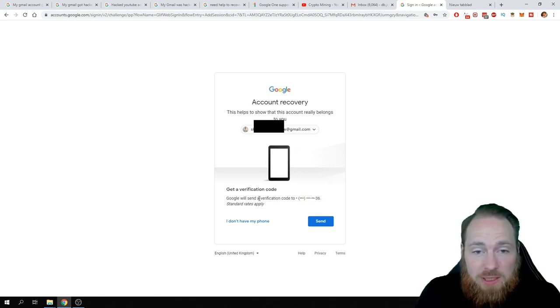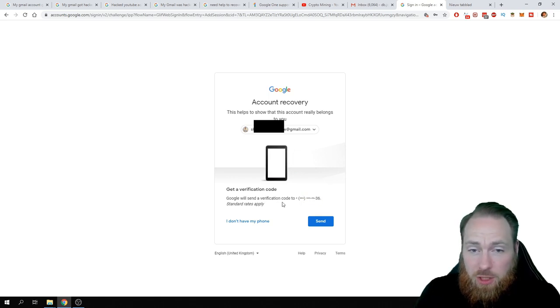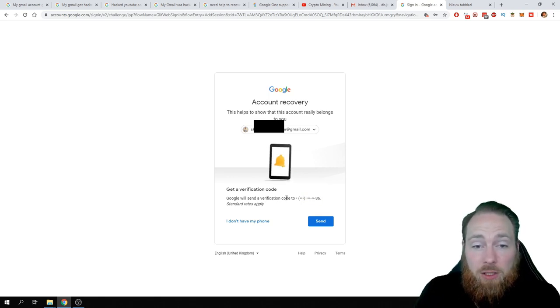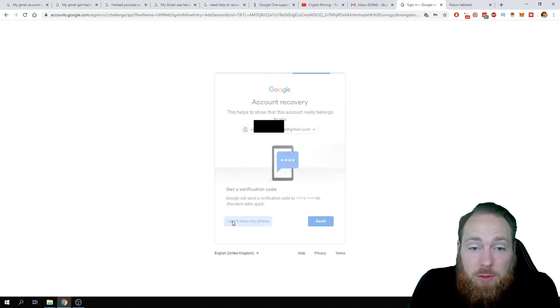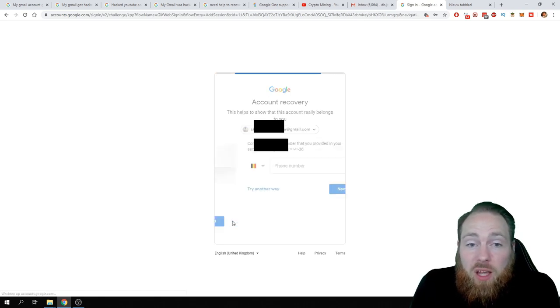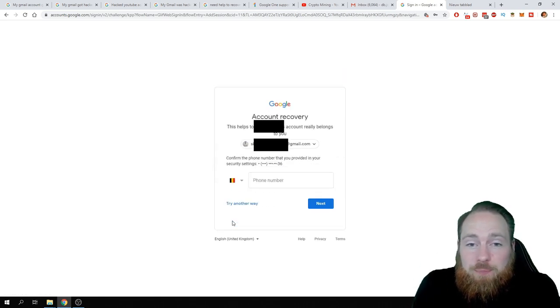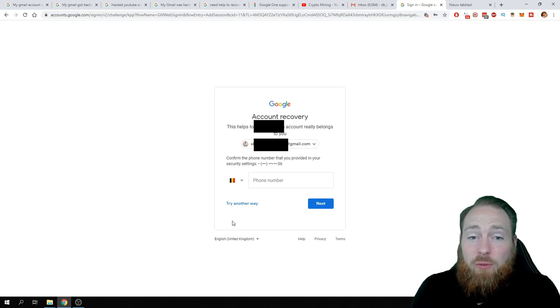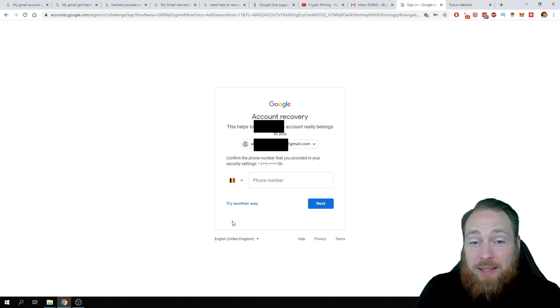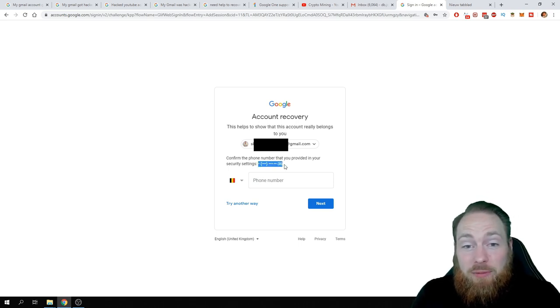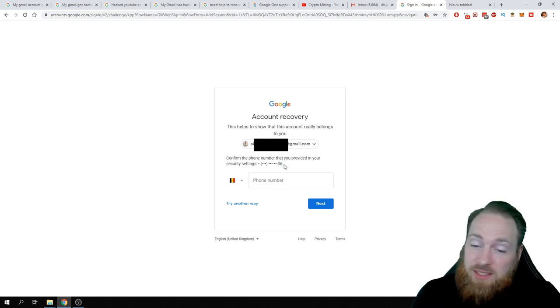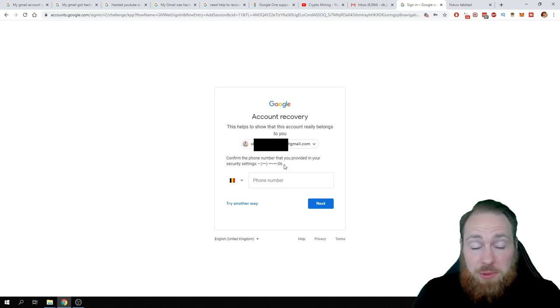He changed the phone number. Get a verification code. Yeah, okay, the only thing is I'm not receiving anything. It's the hacker. Google will send a verification code to the hacker. Okay, so then I have to enter. I don't have my phone.